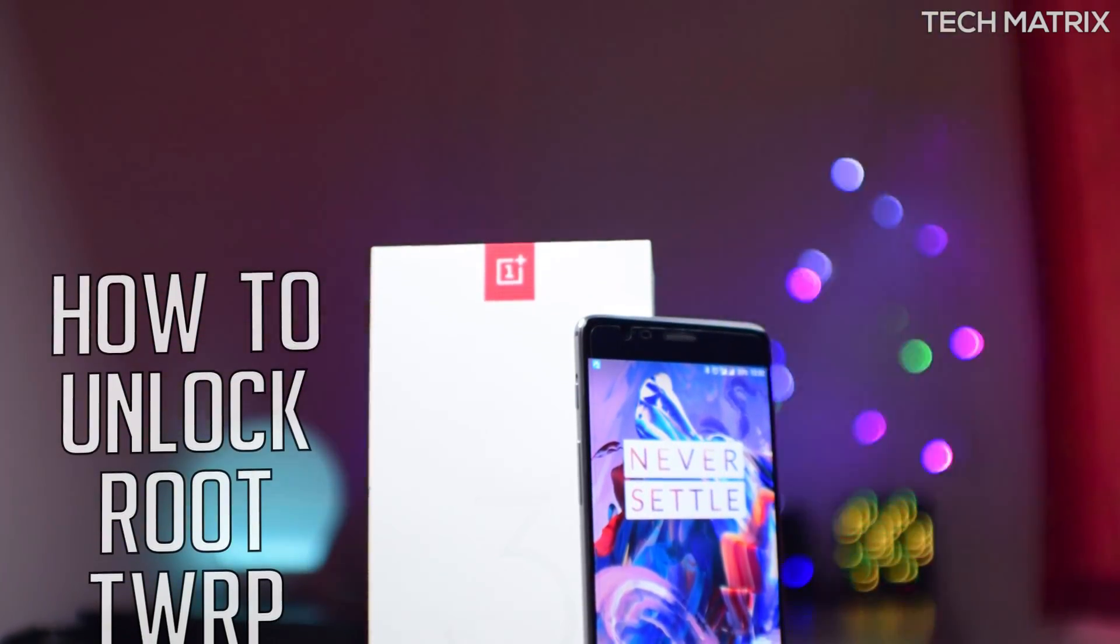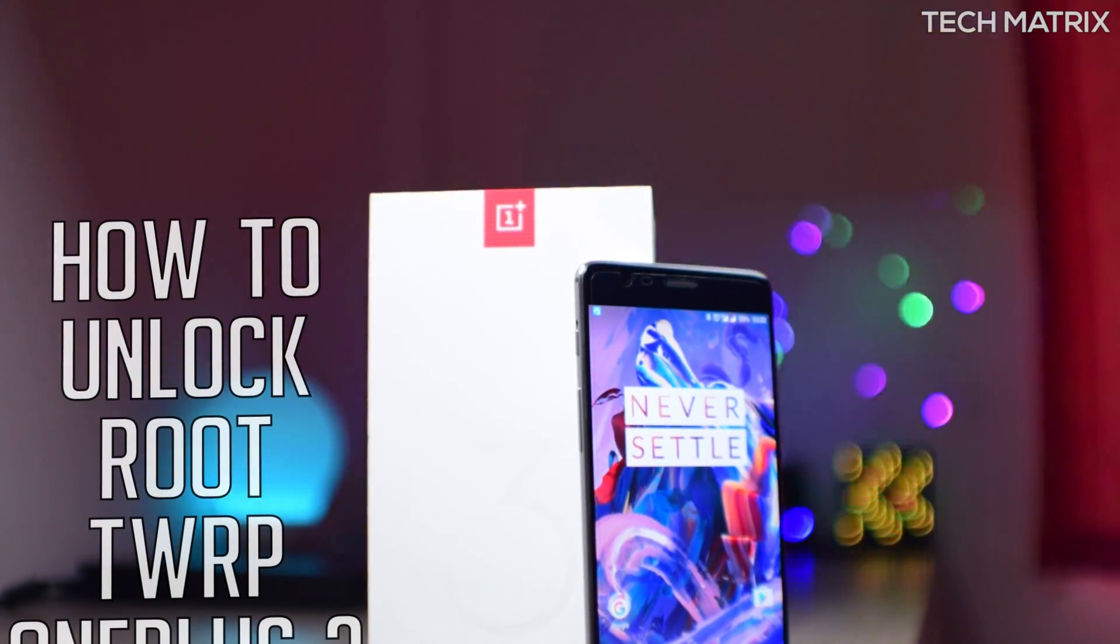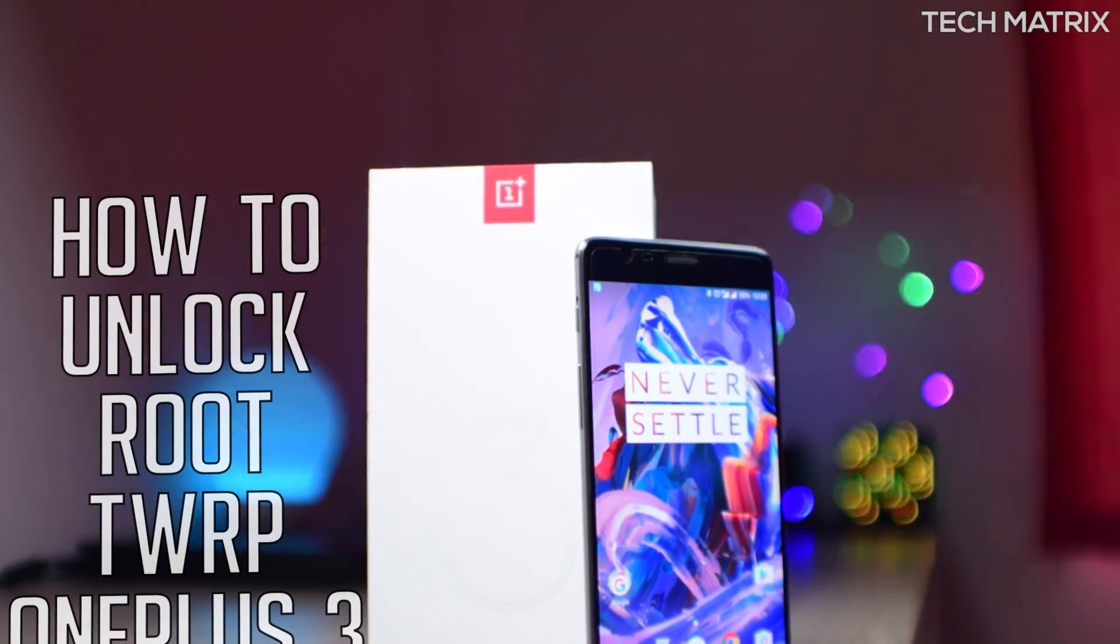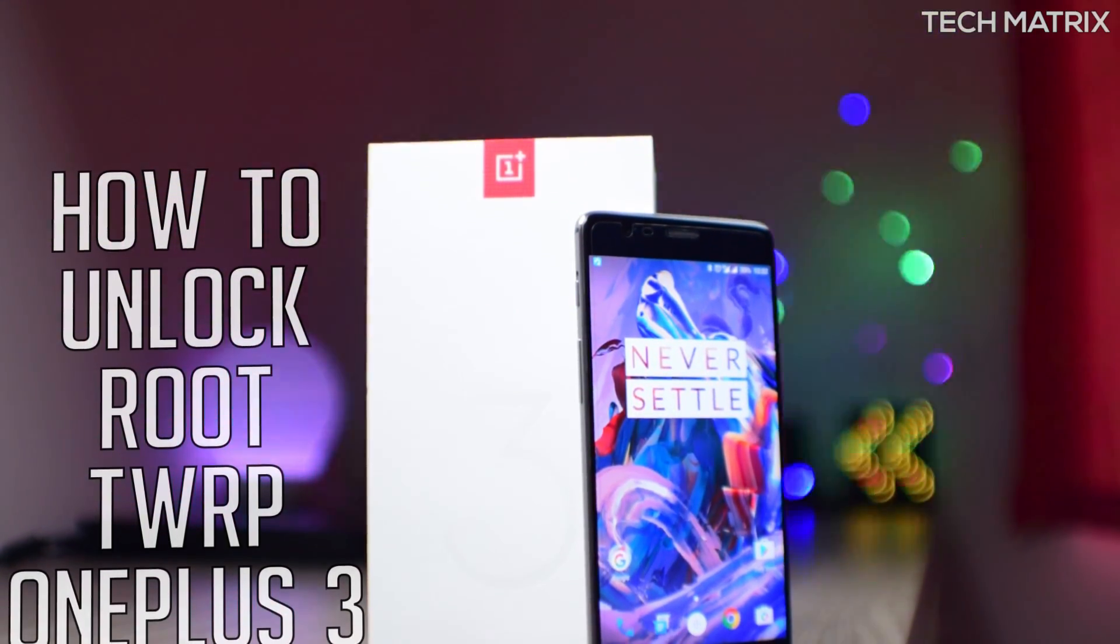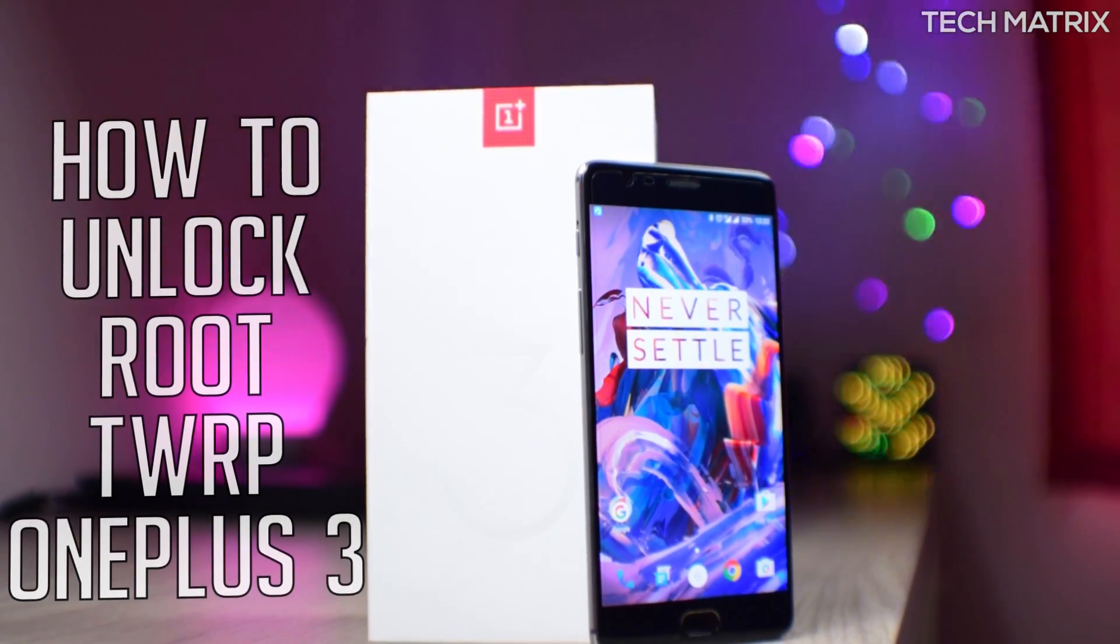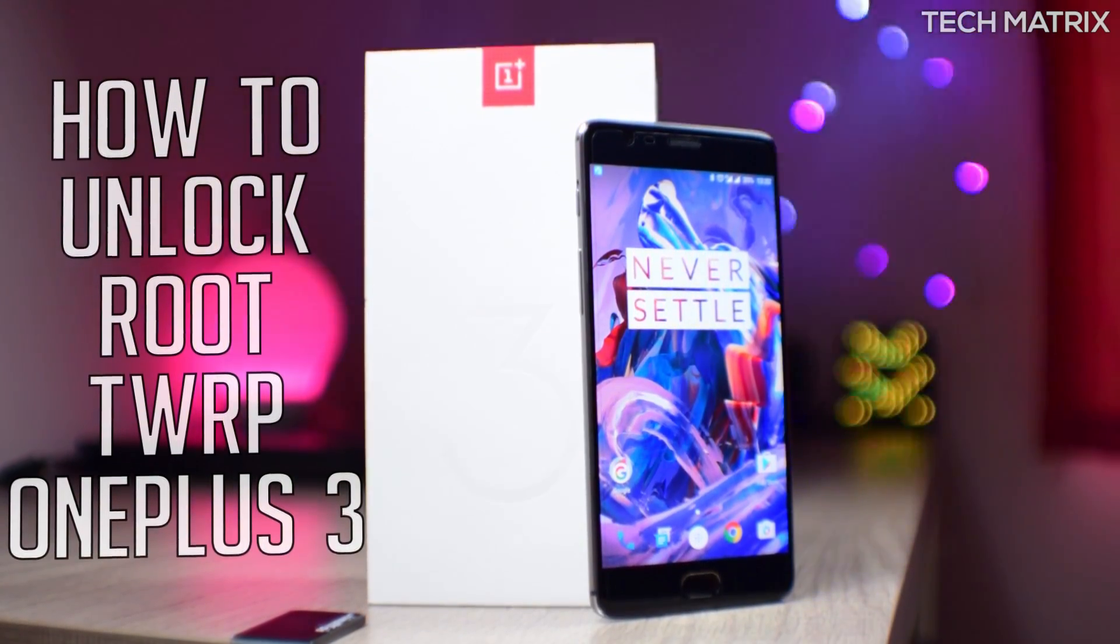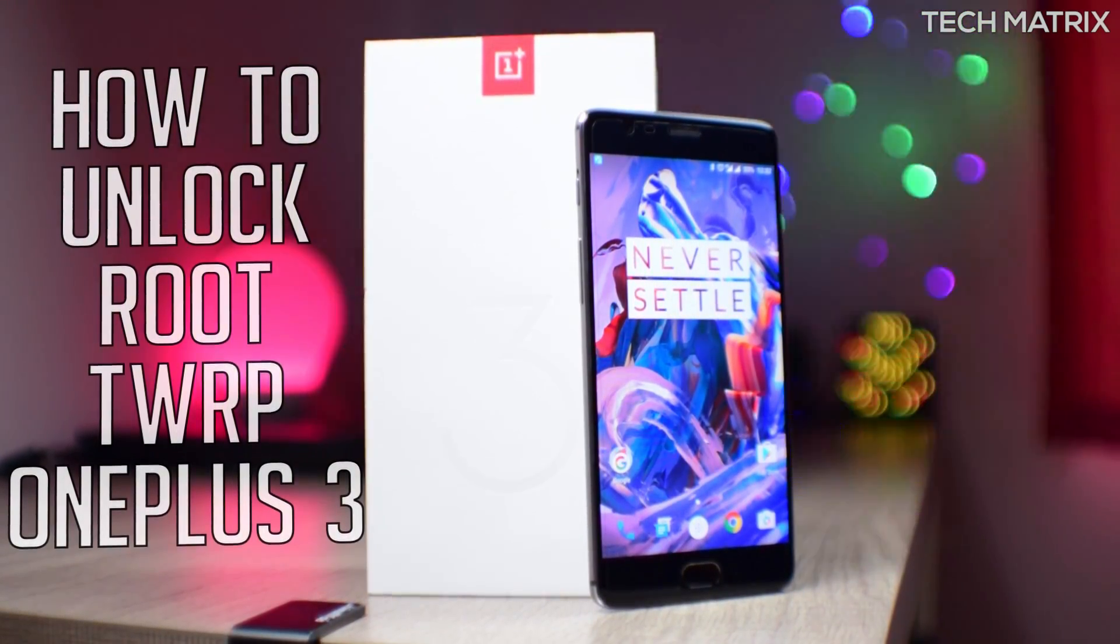What's up guys, this is Bharat here. Welcome back to another video on Tech Matrix. Today, let's check out the simple and easy way to unlock, root, and install TWRP Recovery on your OnePlus 3. Let's get to it.